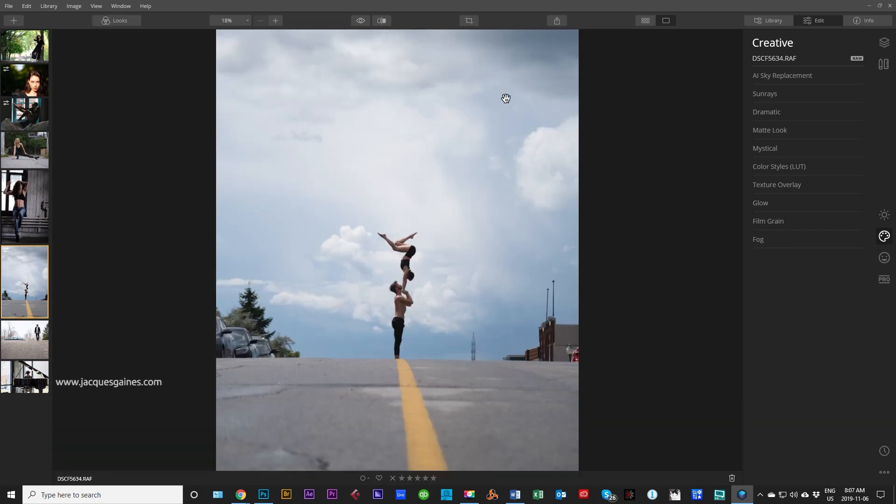So I'm just going to put it into this interface right now and show you that on this right side right here you have all the different types of ways you can affect your photo within Luminar. If you want to crop your photo I just wanted to show you some of the features you have within Luminar.